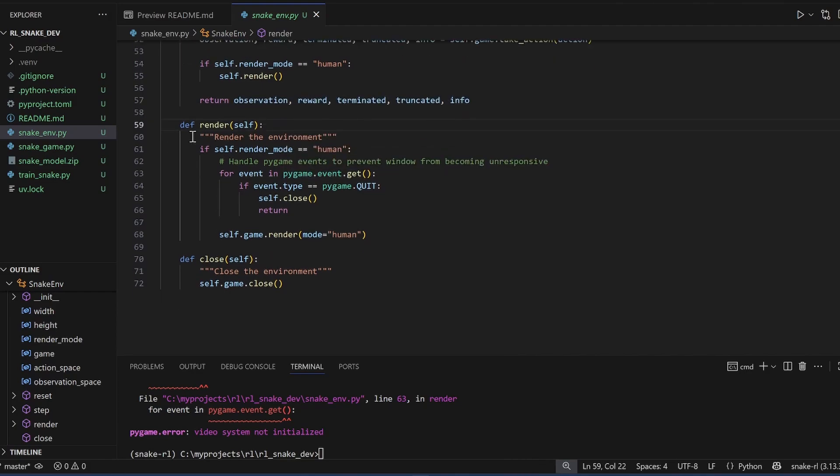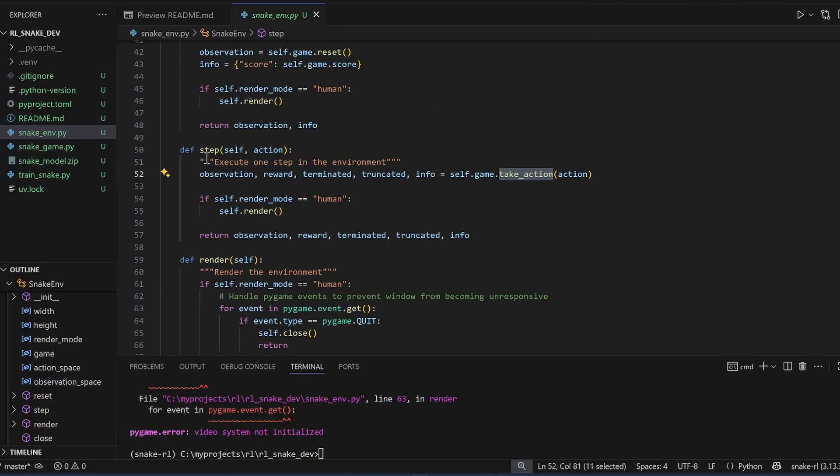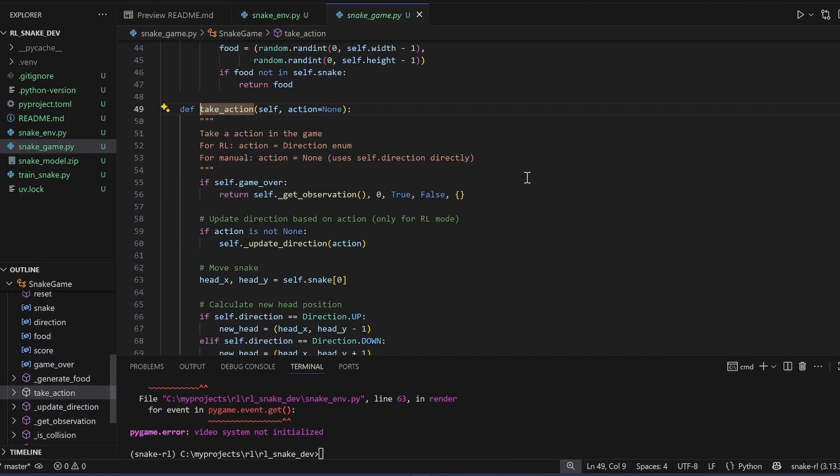And then the render function. If render mode is set to human, this is going to render the game to the screen. Actually, it's calling the game's render function. And then close is just to do cleanup. So the interface is relatively simple. The most important function is the step function, which calls the game's take action function. And let me jump here.